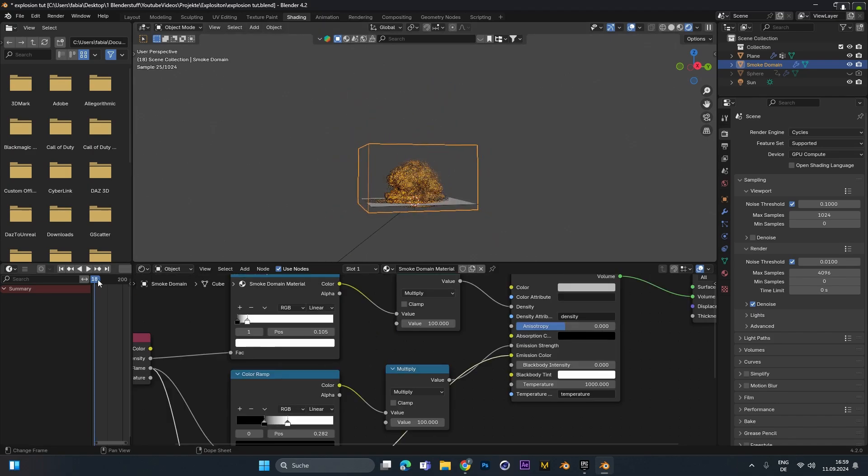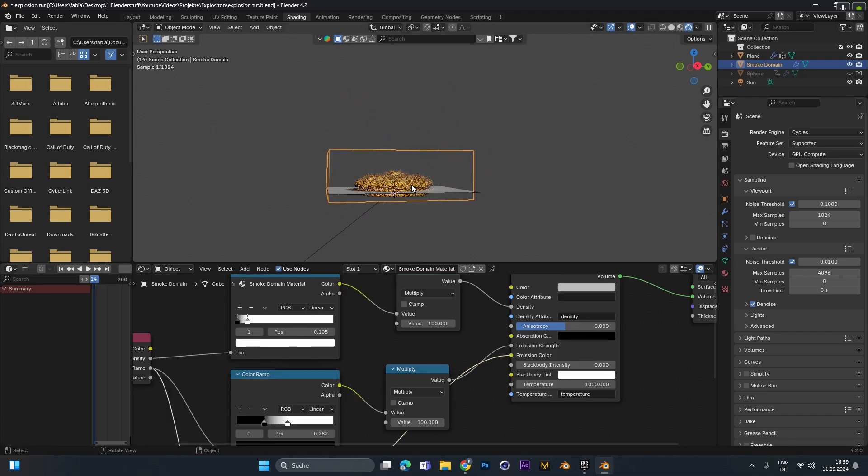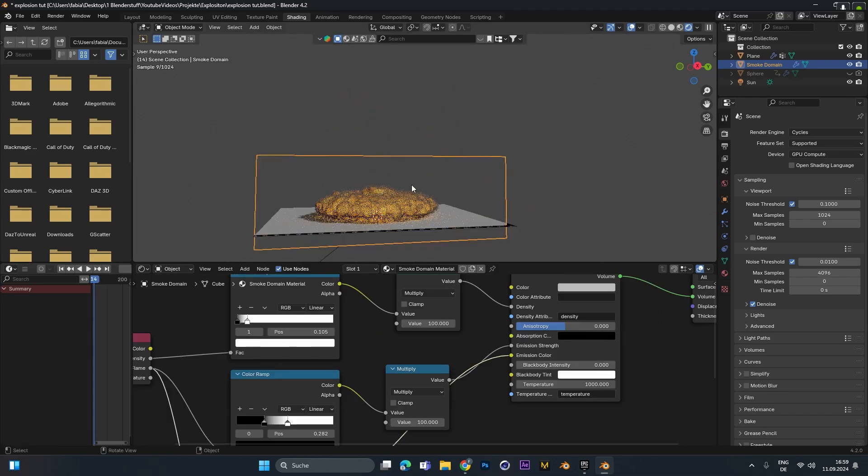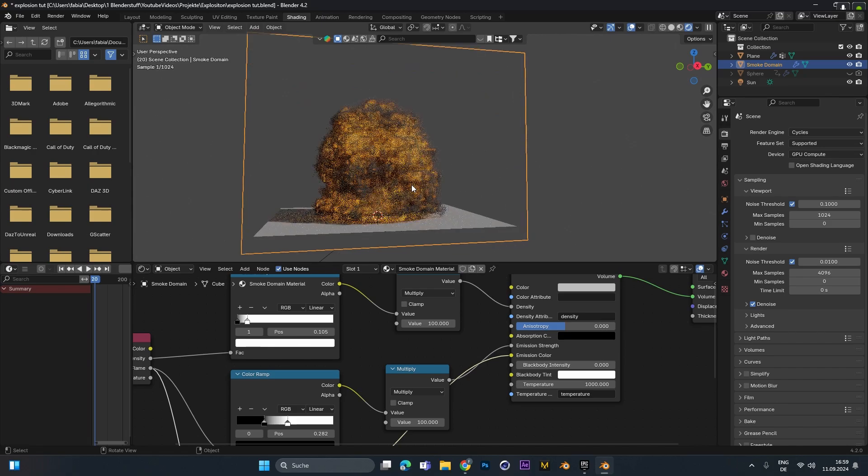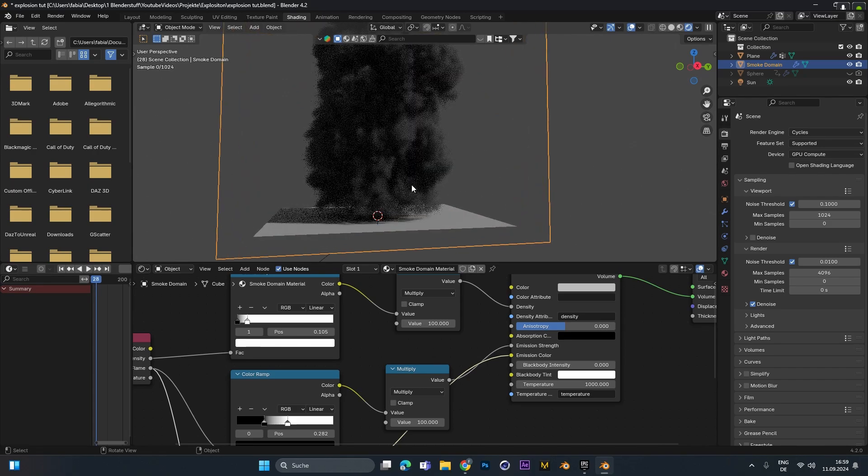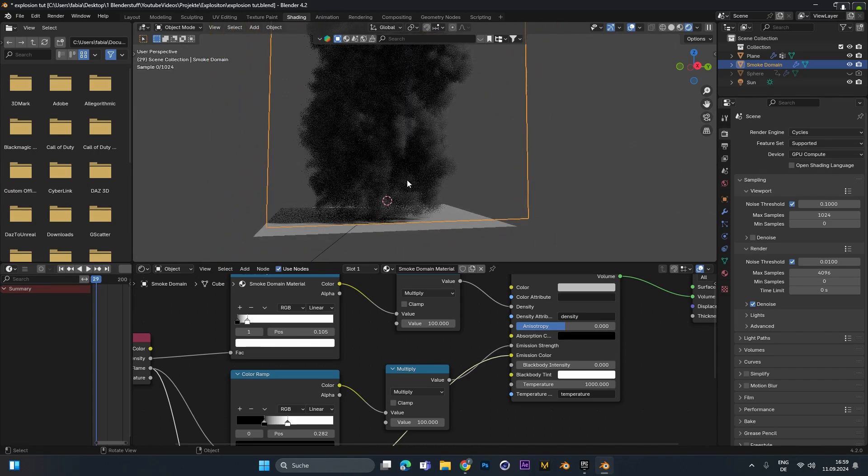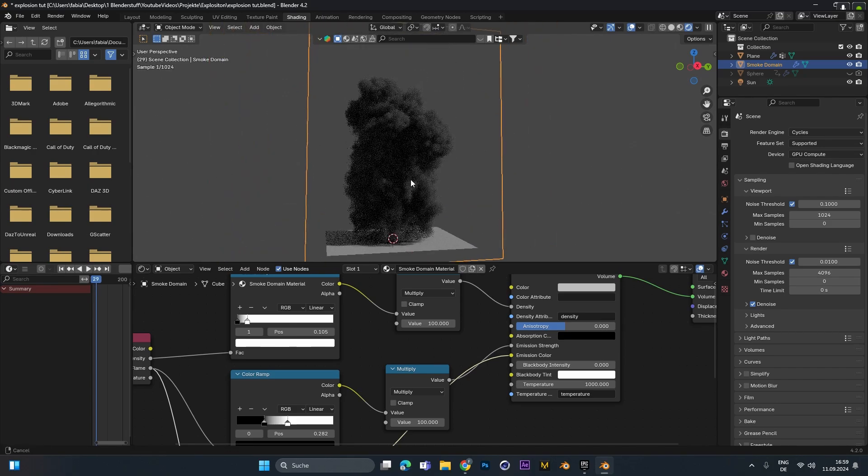Okay this is all there is to it for the explosion. So we have a bright fire in the beginning which will boost up and then dissolve into smoke.